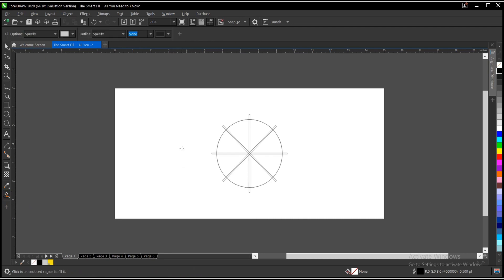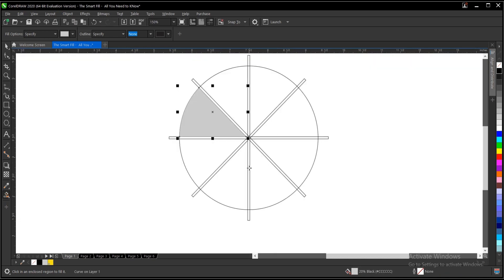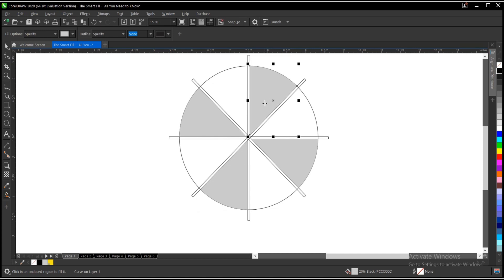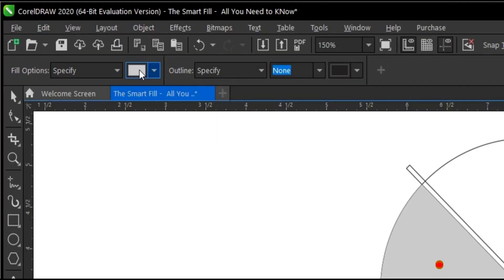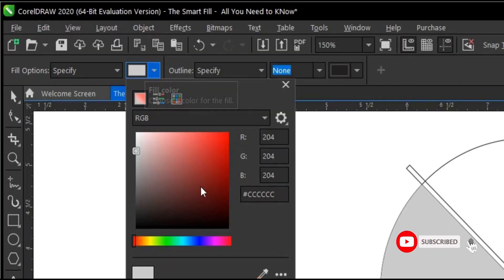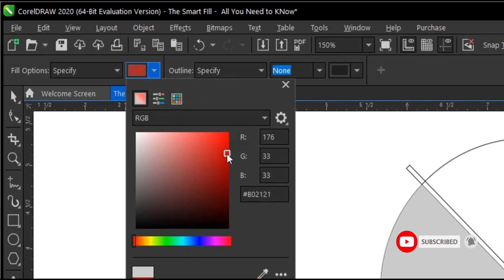So select the Smart Fill object. You have this plus icon here. This is what it does basically: you just click on your desired area that you want to fill, then click. This is just a sample. You can also change this color if you're not satisfied. You come to this area, the property bar here, then you can change the color to whatever color you want. You can change it to probably red.